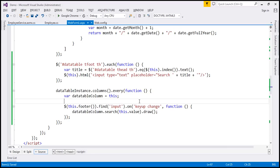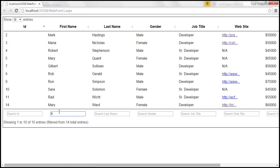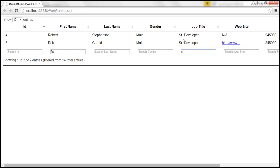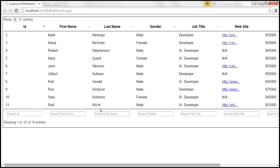Let's save the changes and reload. When I type 'R', only the rows where the first name contains R are displayed — all others are filtered out. If I type 'S', it matches only two rows. If I type 'G', we get only one row. The column search functionality is working correctly.